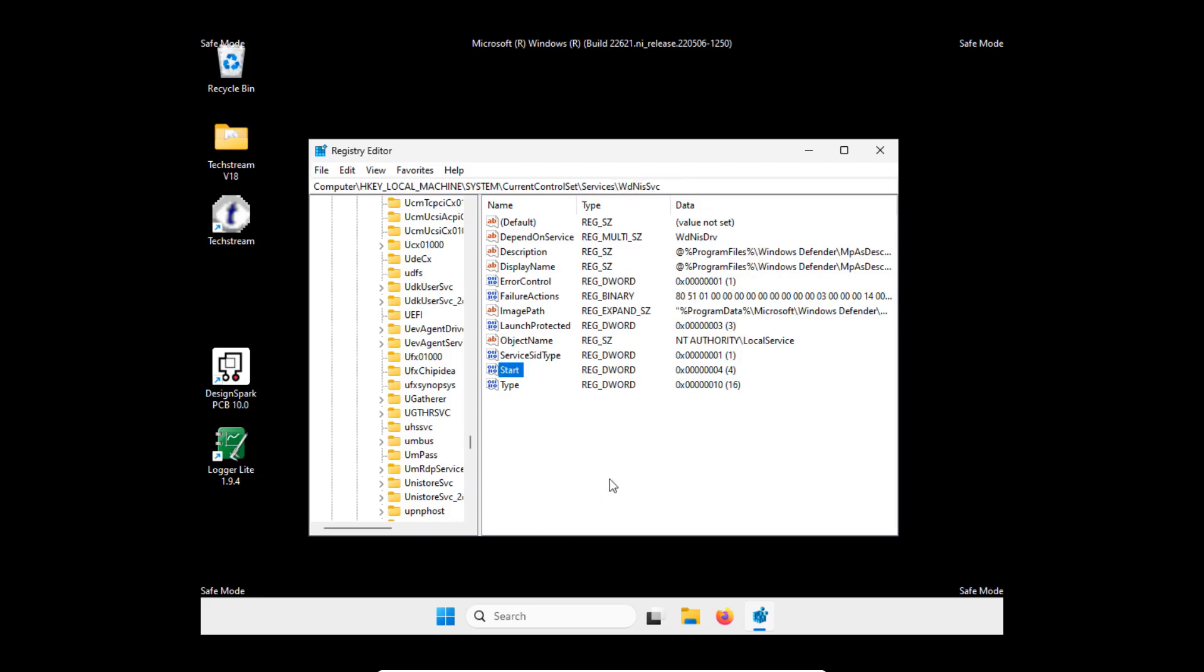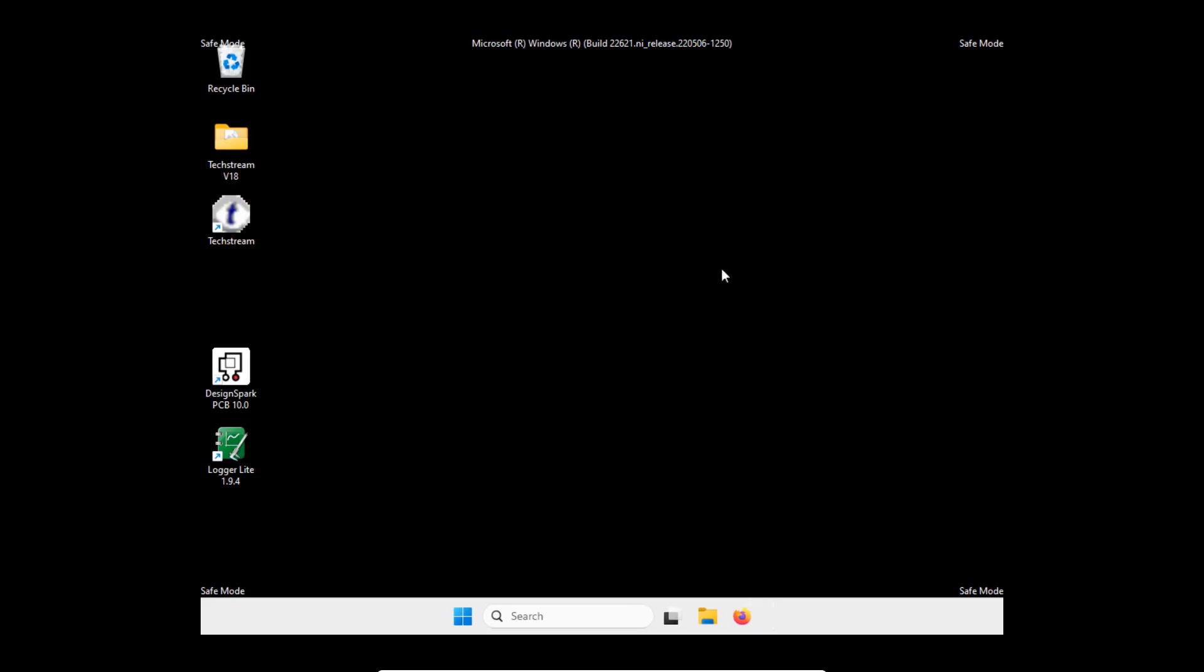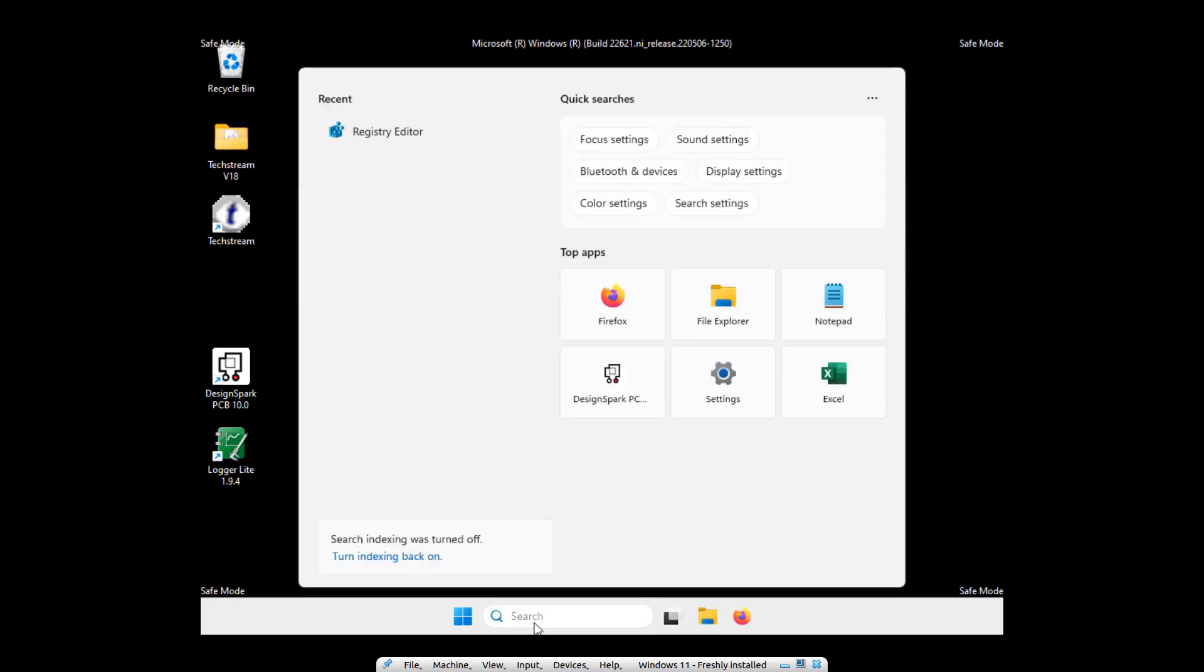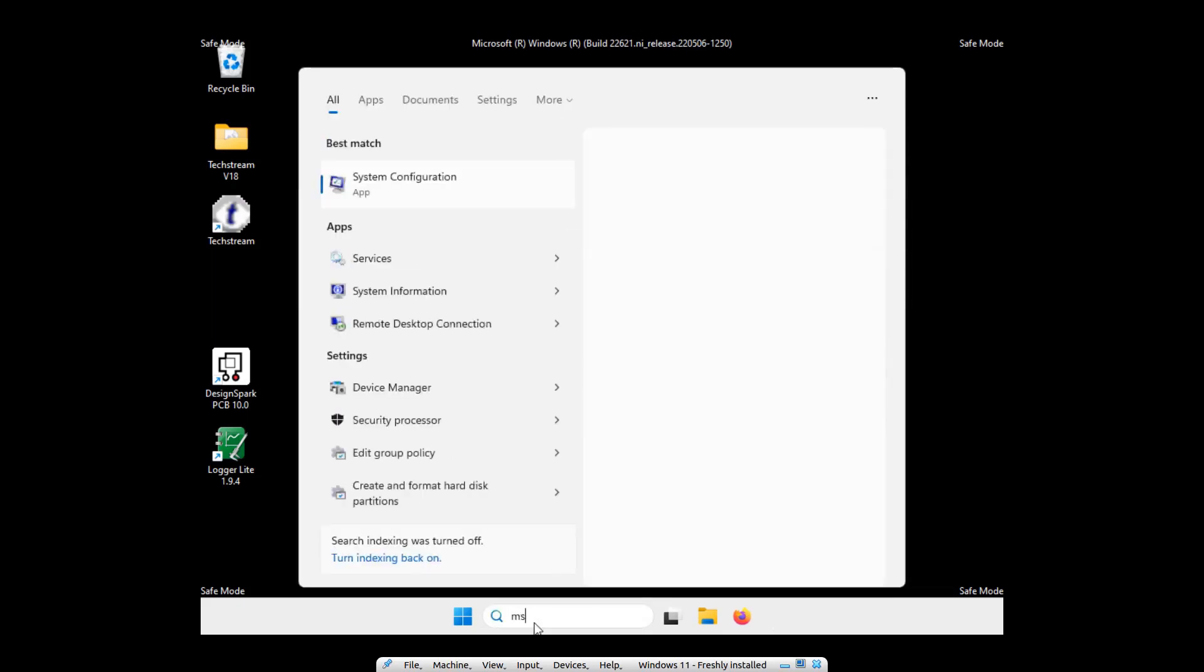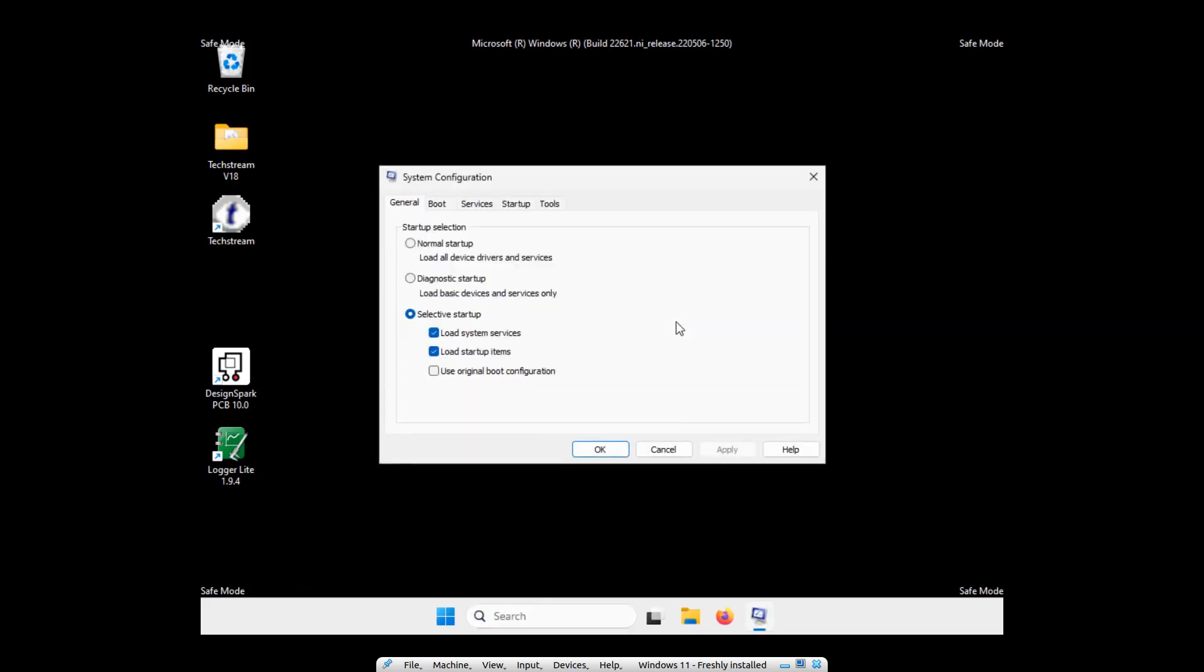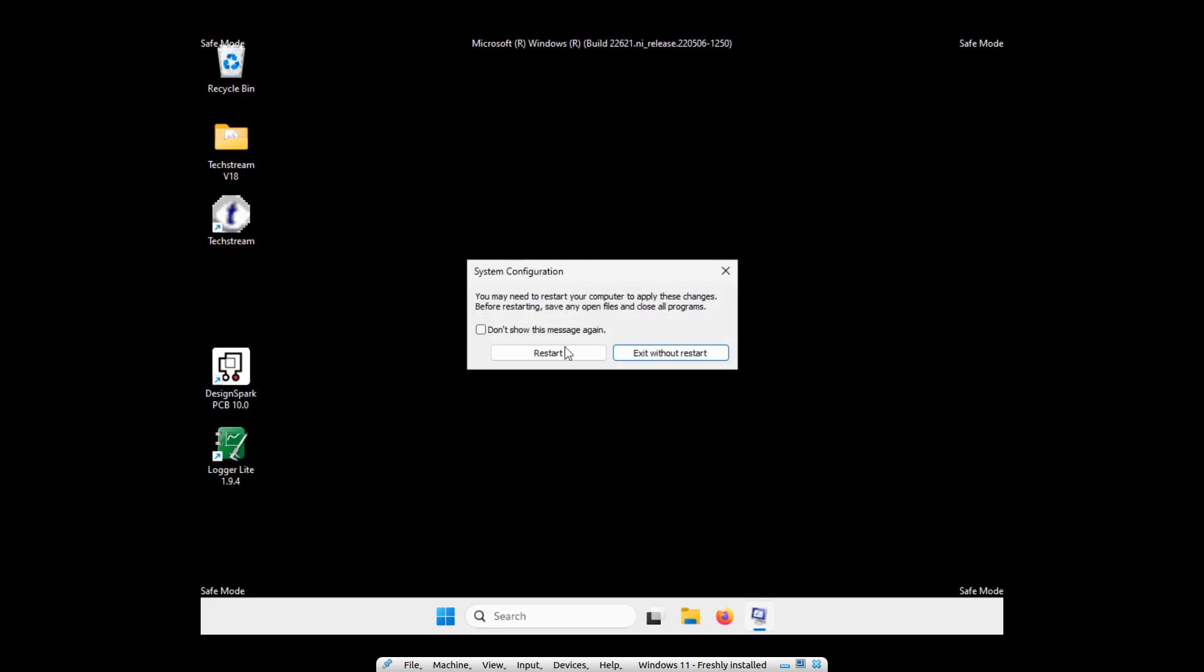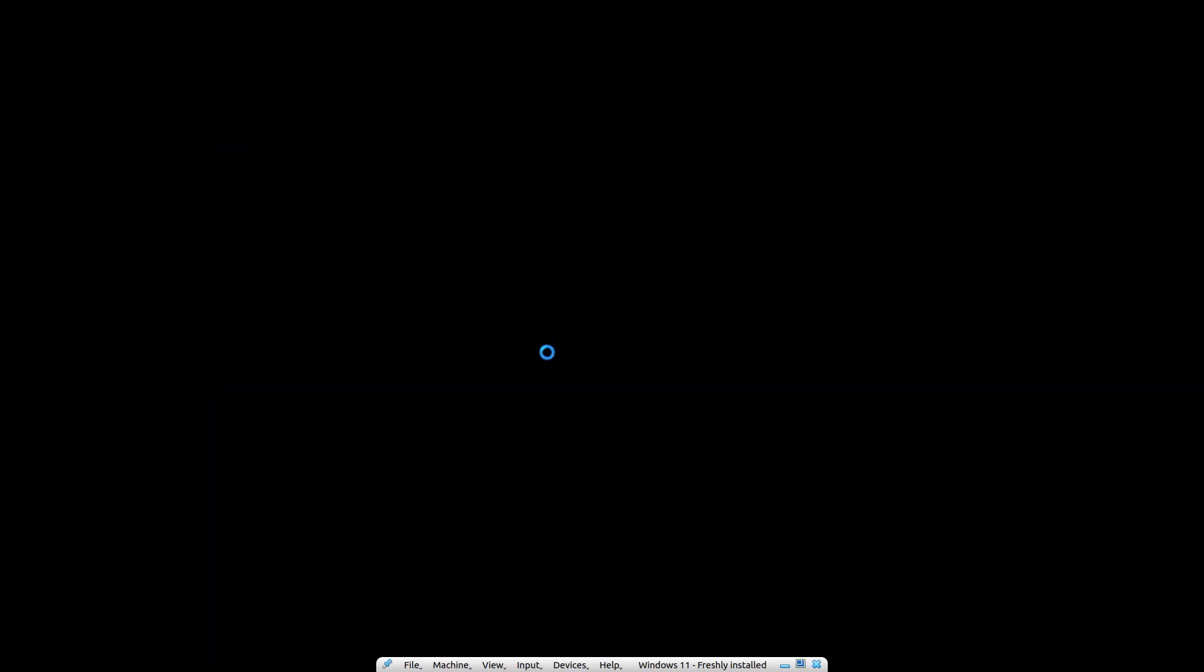I'm going to leave it like this. If you have it, set the value of start to 4. Now what we are going to do is run msconfig again. Boot tab. Now we uncheck safe boot and we reboot.